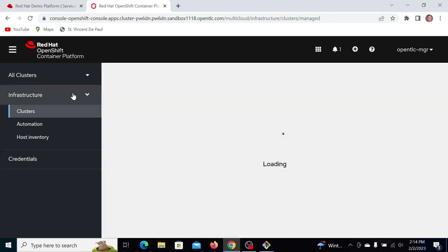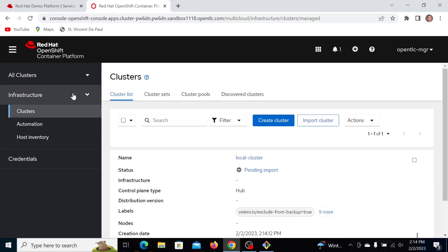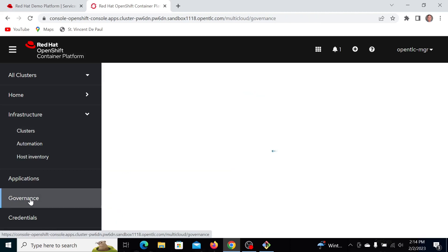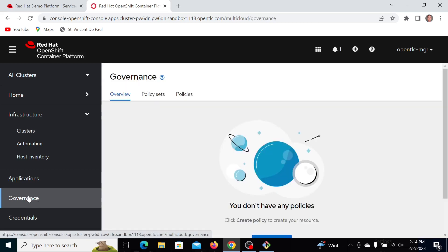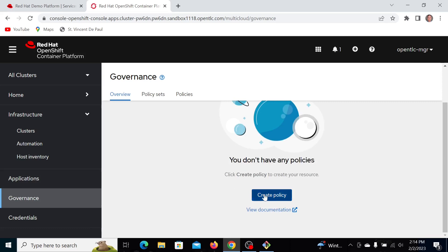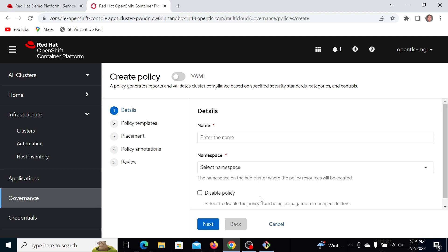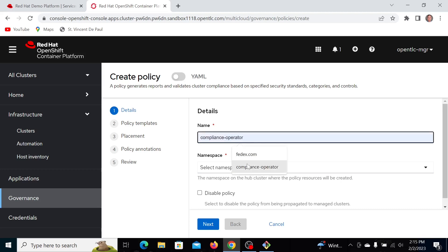Now, what my objective is here is to install the compliance operator because I have the governance policies I can set up. This is a policy to install the operator, which enforces security policies. There are two levels of policies here. The first thing I'll do is create a policy for the installation of the operator. I'll call this compliance operator.